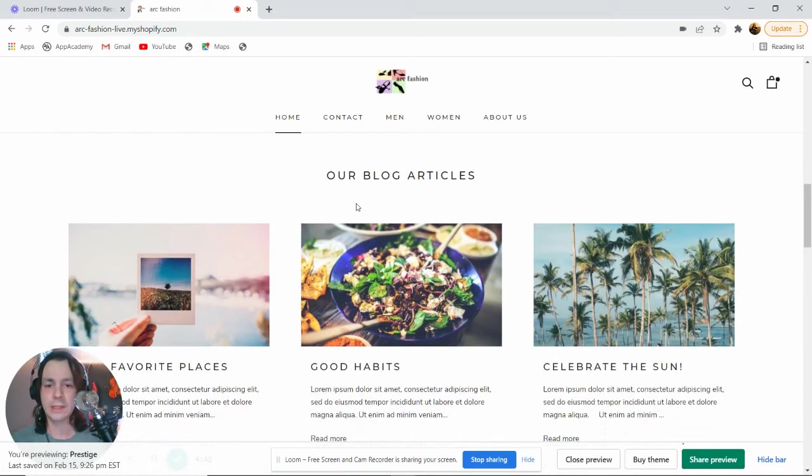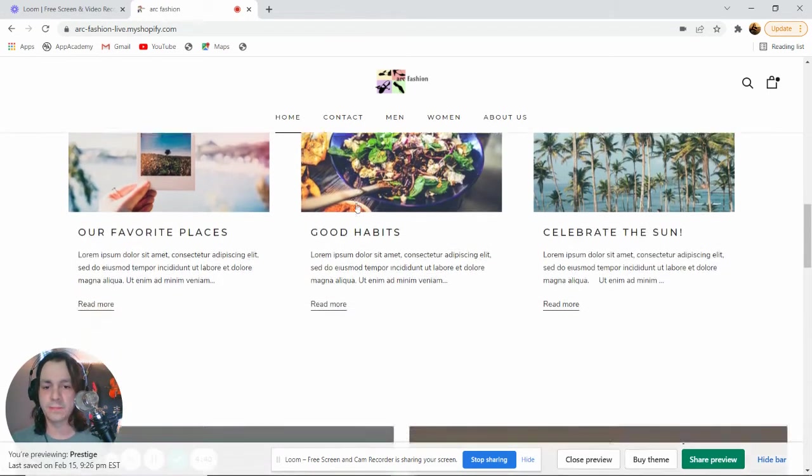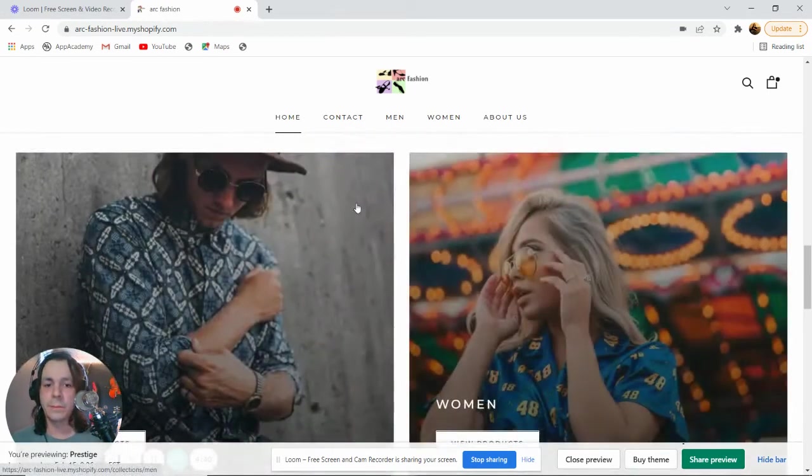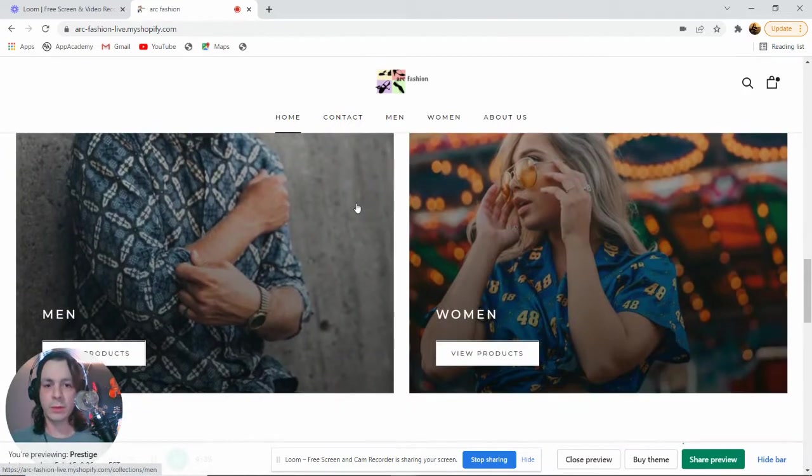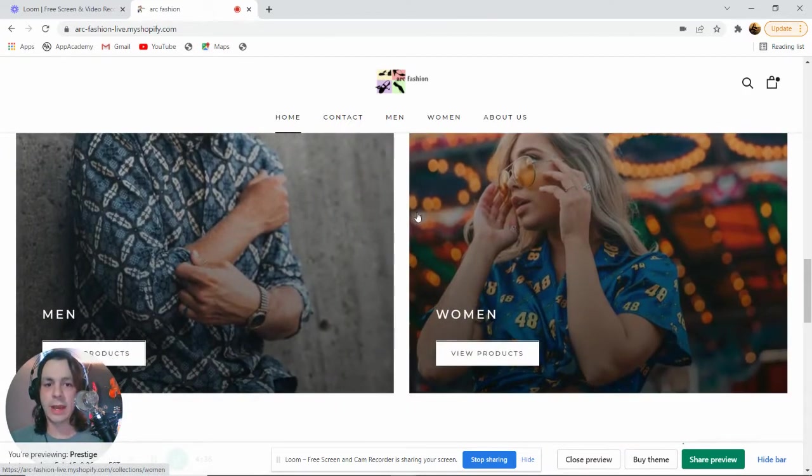Our next section is a blog section. Below that, we have men and women, which are our two categories.